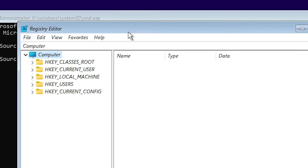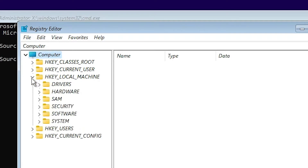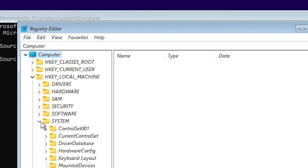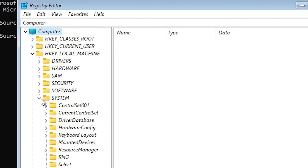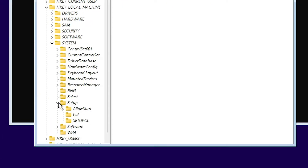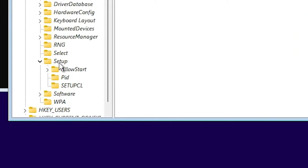Now the Registry Editor is open. Here just click on HKEY_LOCAL_MACHINE. Now here just find System — here is the System — just click on System. In System just go to Setup, here is the Setup, just click on Setup.